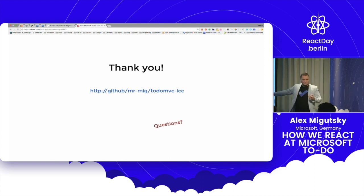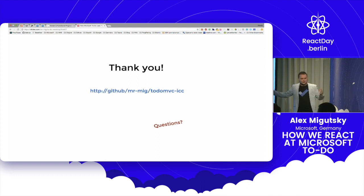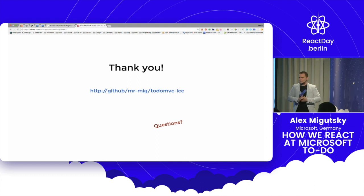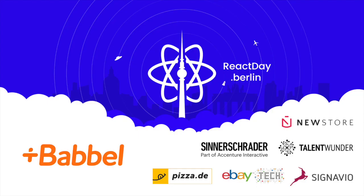So if you have any questions, I'm here for the whole day. Find me and ask me those questions. Thank you so much. Thank you very much.